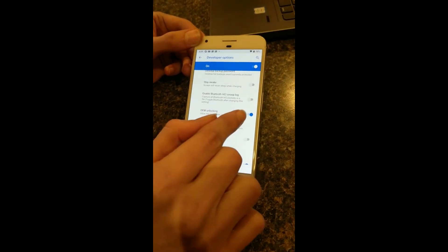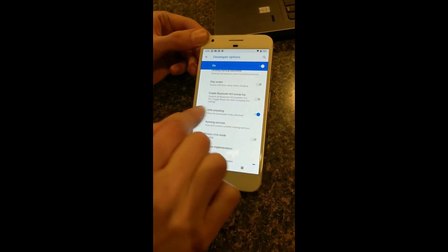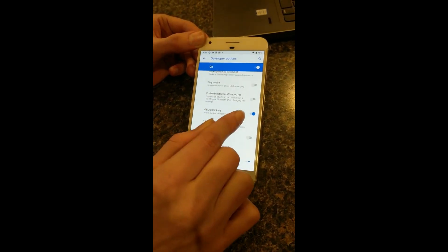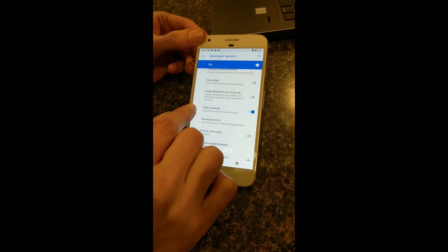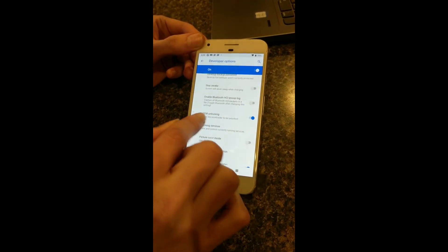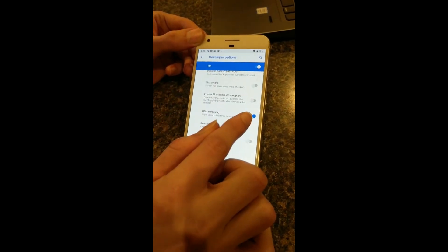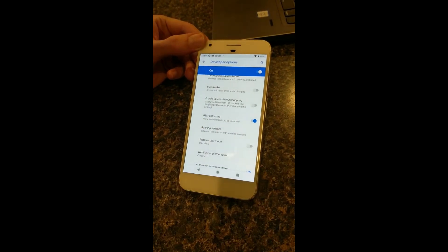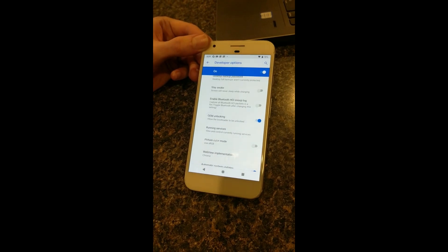Sometimes this option might be grayed out for you, and if it is, then we will cover how to fix that as well.